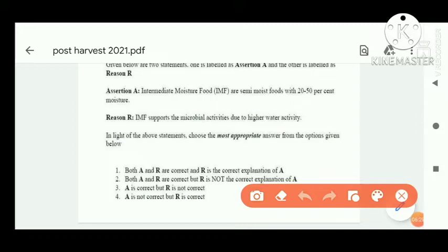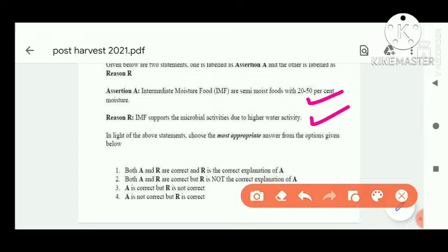Next assertion-reasoning question: Assertion — intermediate moisture foods are semi-moist foods with 20 to 50 percent moisture. This statement is correct. Reasoning — intermediate moisture foods suppress microbial activity due to high water activity. This statement is also correct. Both assertion and reasoning are correct.